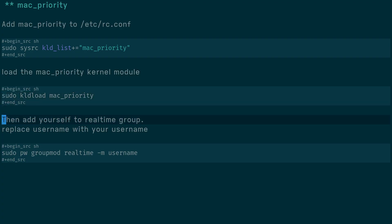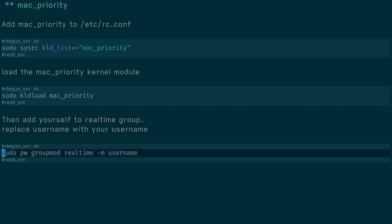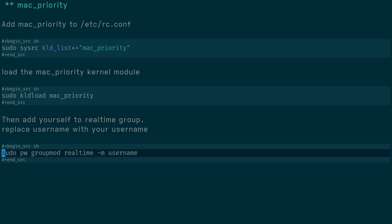Finally, what you need to do is add yourself to the real-time group by running: sudo pw group mod realtime -m username, replacing 'username' with your actual username.